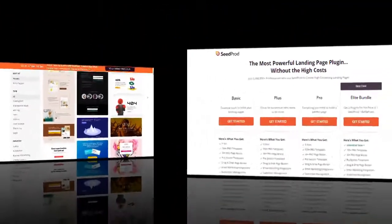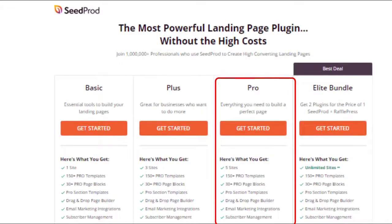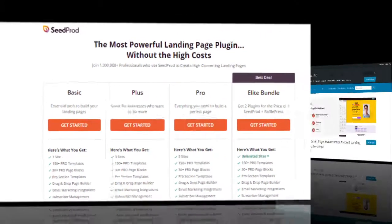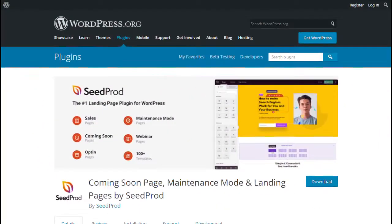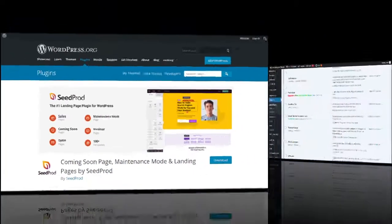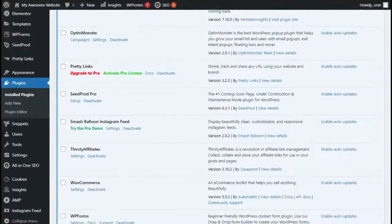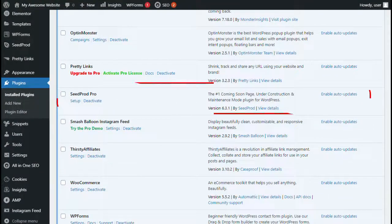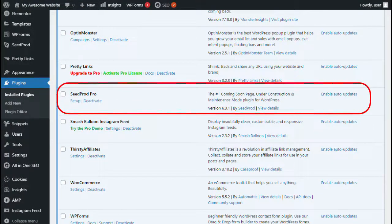Now, we're going to use Seedprod Pro version in this video because it includes a login page template and advanced page blocks for customization. You can get the free version of Seedprod, but it doesn't include the option to create the login page for your WordPress site. Now, to get started building a custom login page with Seedprod Pro, you'll first need to install the Seedprod plugin on your site.